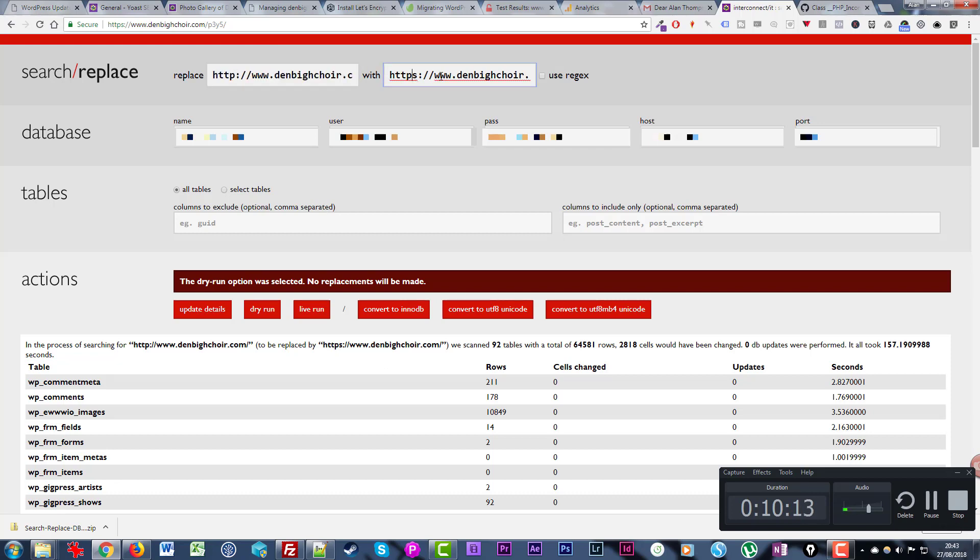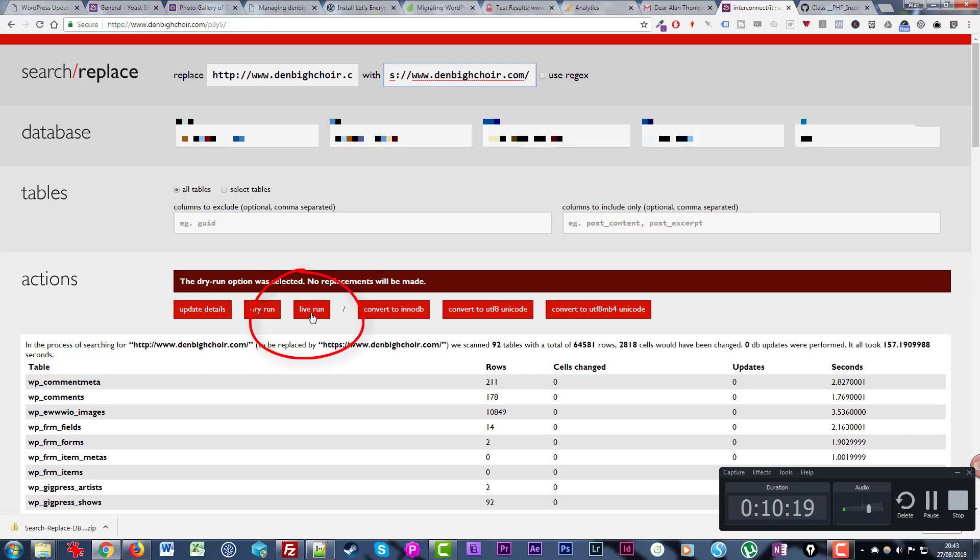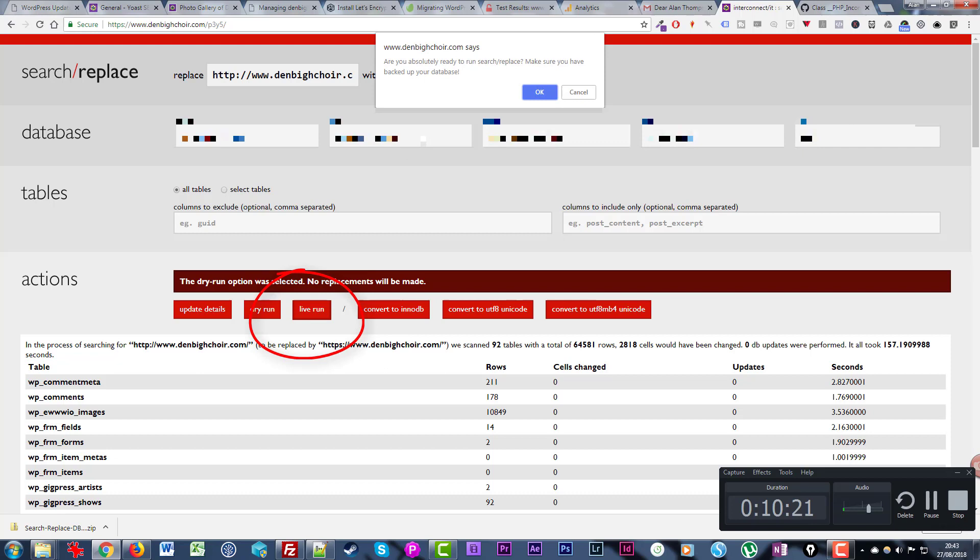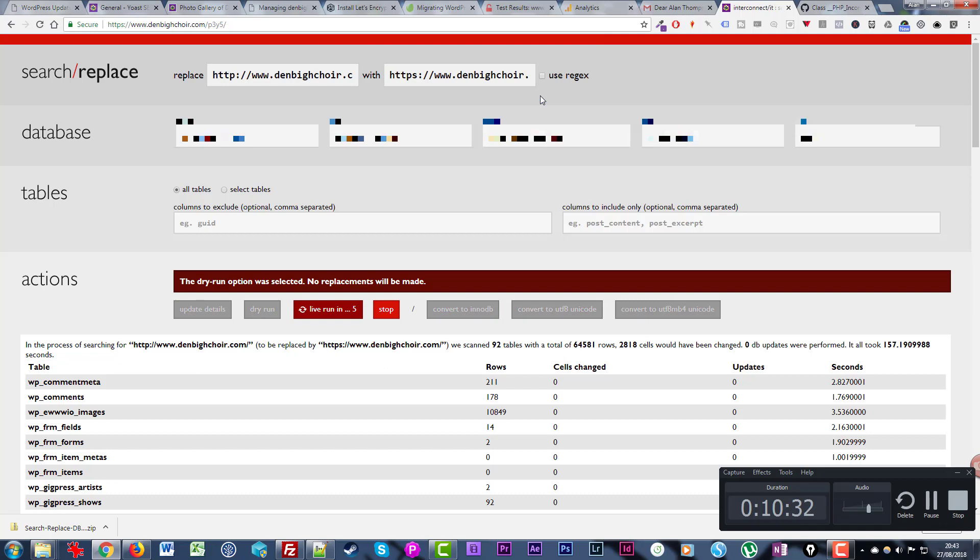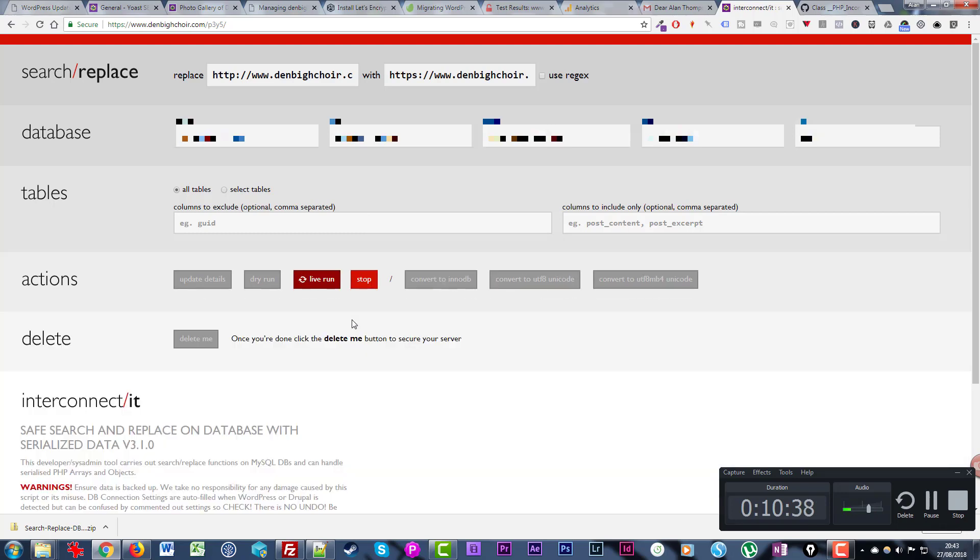The moment of truth has arrived. I need to confirm that I'm happy to run this now. The dry run ran successfully. I'm now going to click the live run button. Just as your heart is pounding, it pops up a little message - are you absolutely ready to run search and replace? Make sure you have backed up your data. Click okay. Then it gives you a little count: live run in three, two, one. Oh there's no going back now.